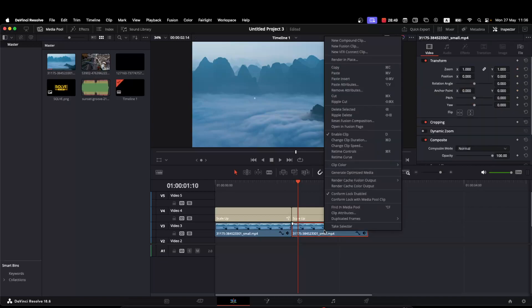Now you want to right-click with your mouse and select 'Change Clip Speed' right there.